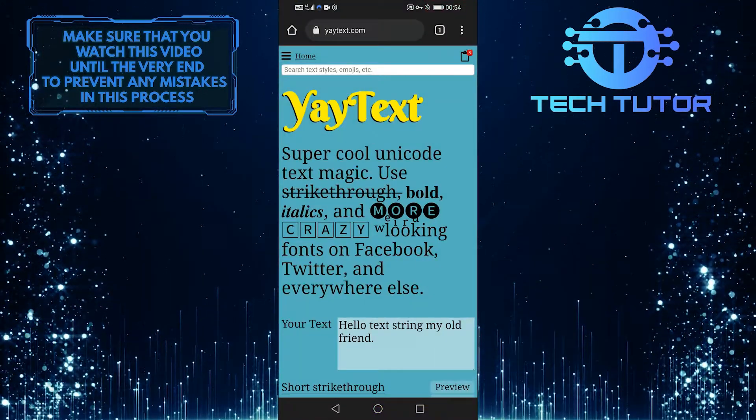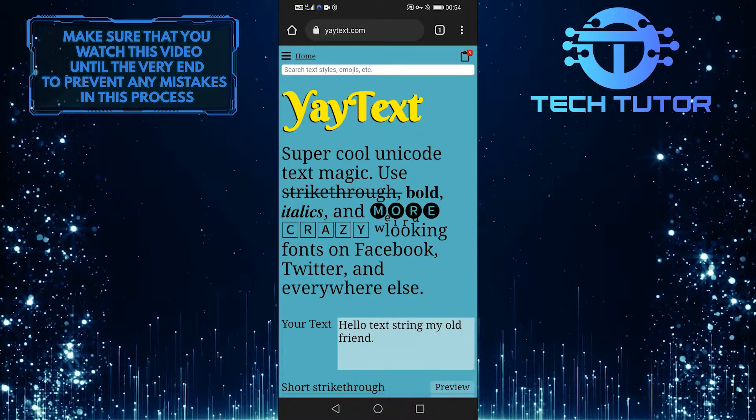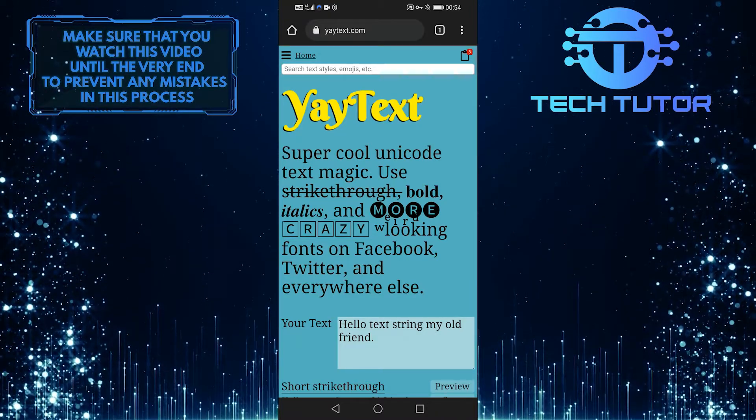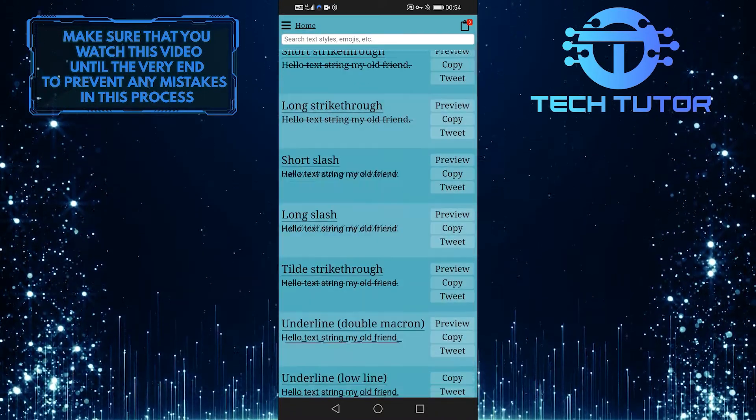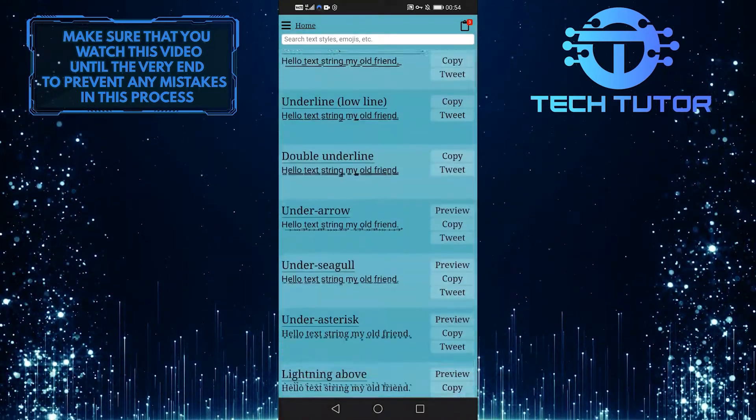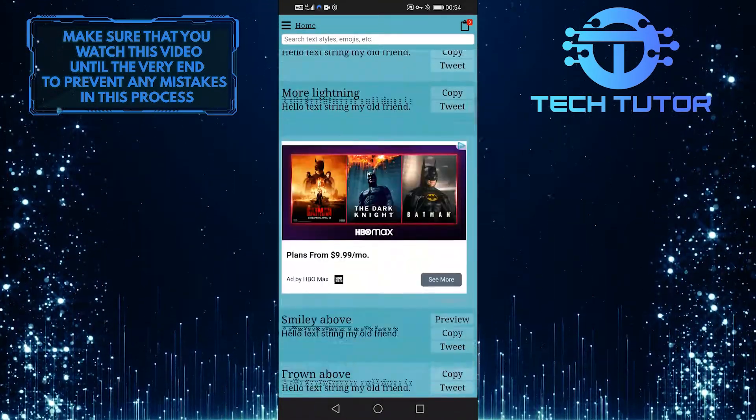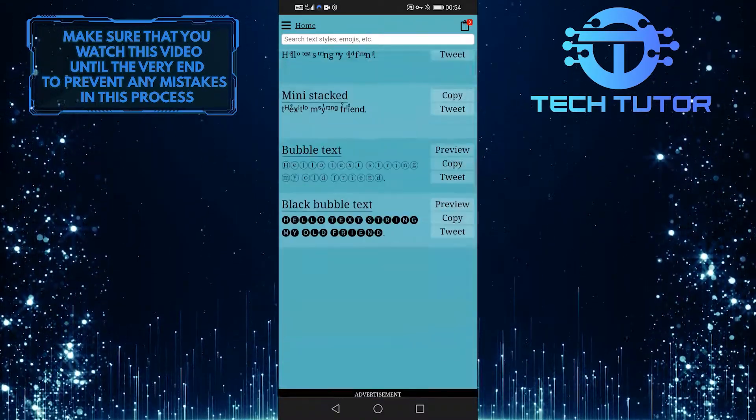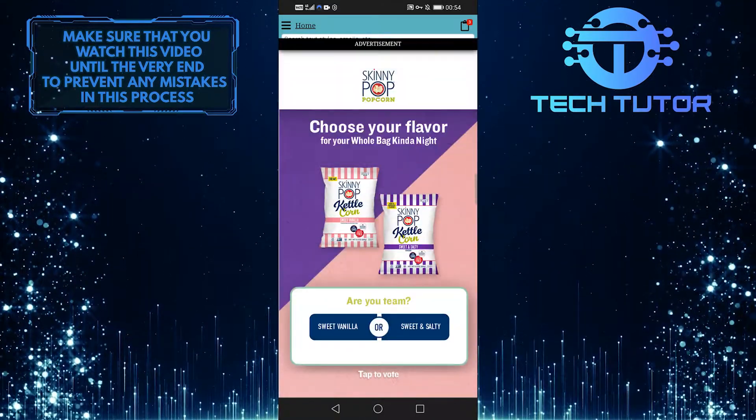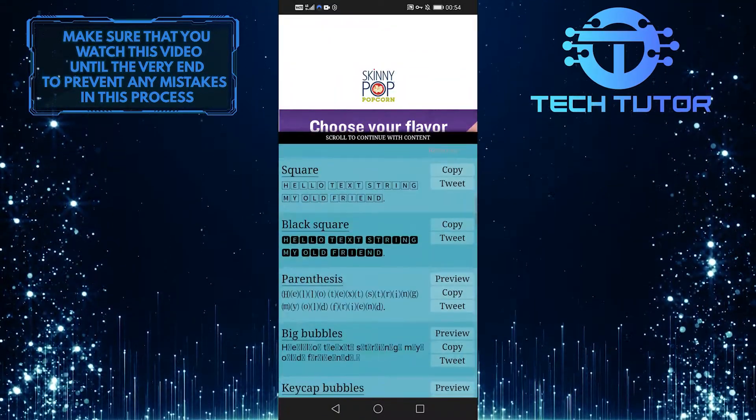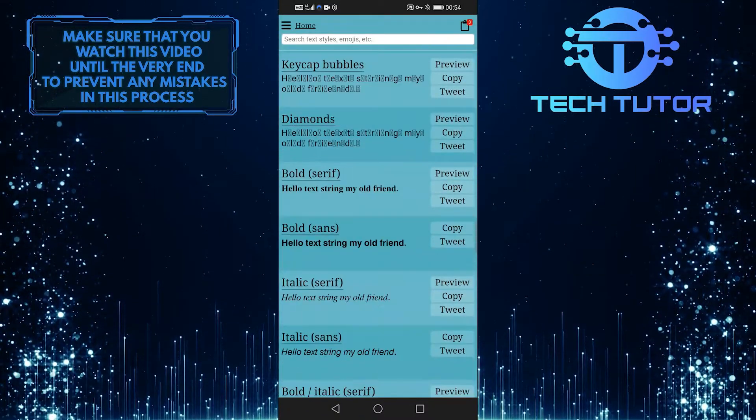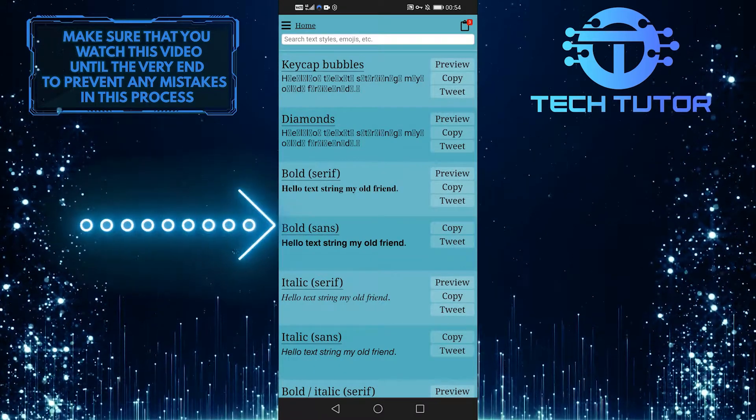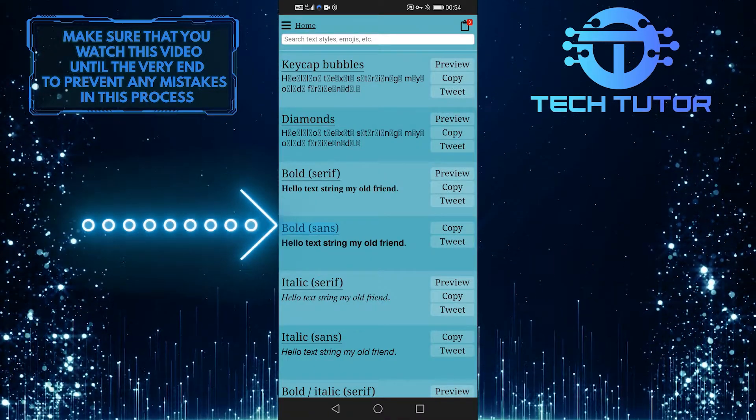When you're there, scroll to the bottom until you see bold. You could also do a lot of things with this website, but now we'll only focus on bold. It's really a bit further down. Then just go ahead and tap on it.